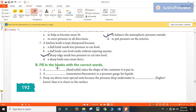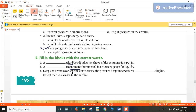Now fill in the blanks with the correct word. A fluid takes the shape of the container it is put in — so fluid would be the answer. What is the pressure gauge for fluid? For liquids, a manometer is a simple pressure gauge. Deep sea divers wear special suits because the pressure deep under water is higher than it is closer to the surface — meaning if you go to greater depth, the pressure would increase.